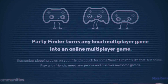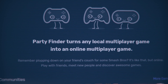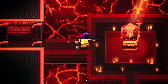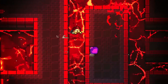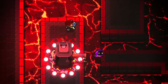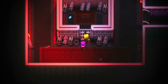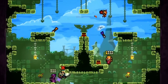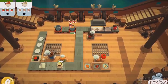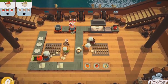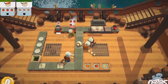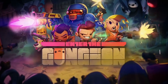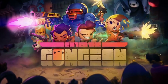The second feature we are taking a look at today is Party Finder, which provides players online matchmaking for any multiplayer game, creating new gameplay experiences that were simply not possible before. With this feature you are now able to play local multiplayer games such as Overcooked, Towerfall, and Enter the Gungeon online with players from all around the world.